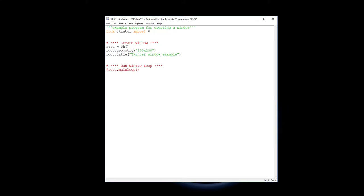And then finally, we've got everything now that we need to actually run the window. We got all the material in there, now we're just going to make it appear on the screen and stay on the screen. That's what the root main loop does.